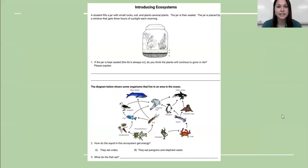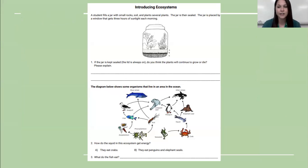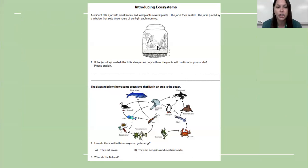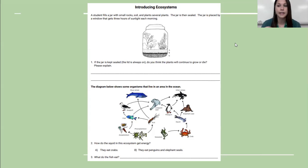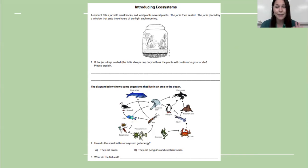Before you get into this video, if you have not already done the warm-up, I want you to pause this video, head back to your classwork and finish the warm-up. It is asking us: if a student fills a jar with rocks, soil, and plants and then the jar is sealed, are the plants going to live or die? Think about the three things we talked about last week that all plants and animals need to survive.